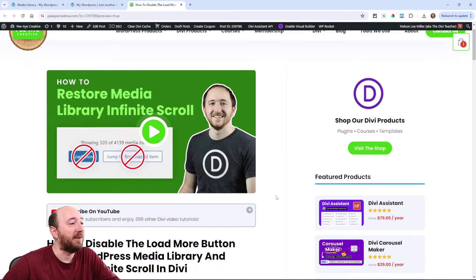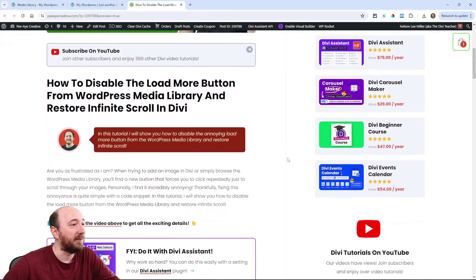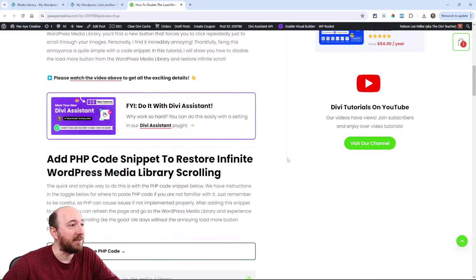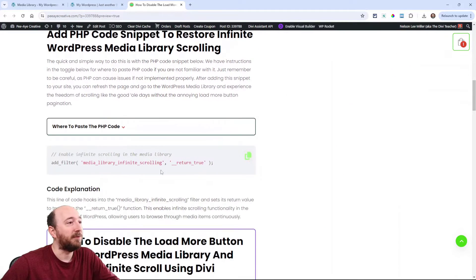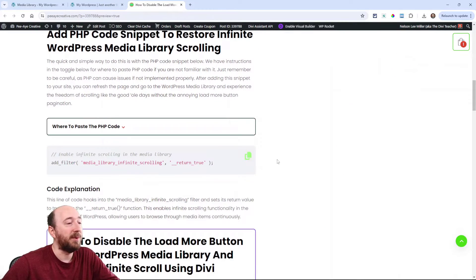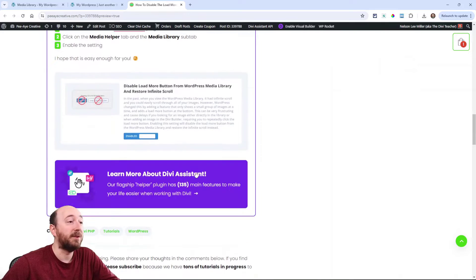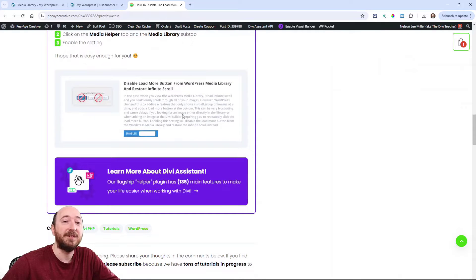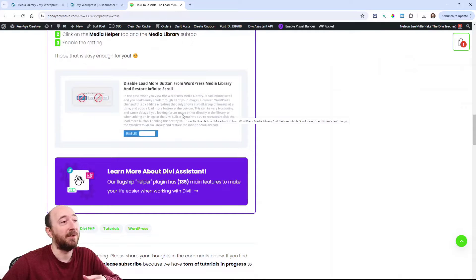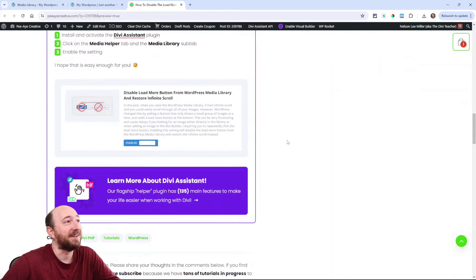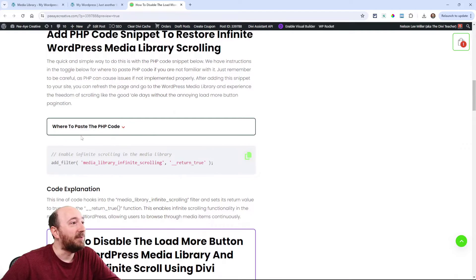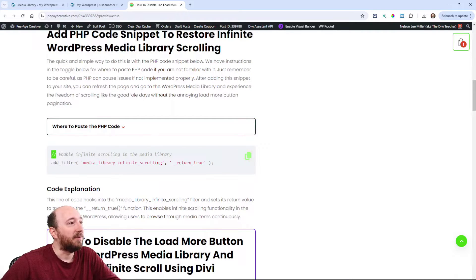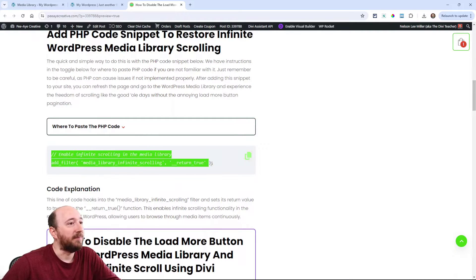Jump over to the blog post where I have the code snippet that you will need. I'll show you two methods: first with this code snippet, or you could do it with Divi Assistant. Our plugin Divi Assistant does it in one click, or you could add the PHP code.